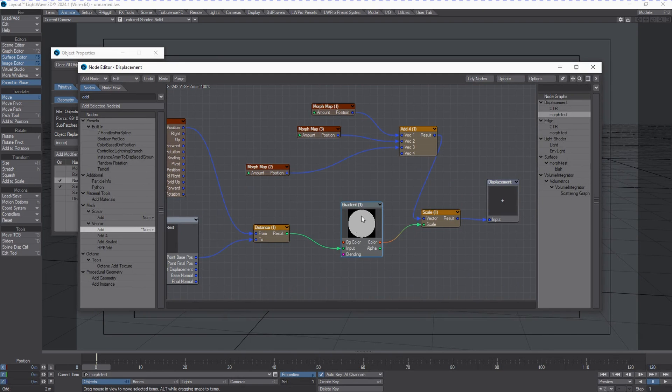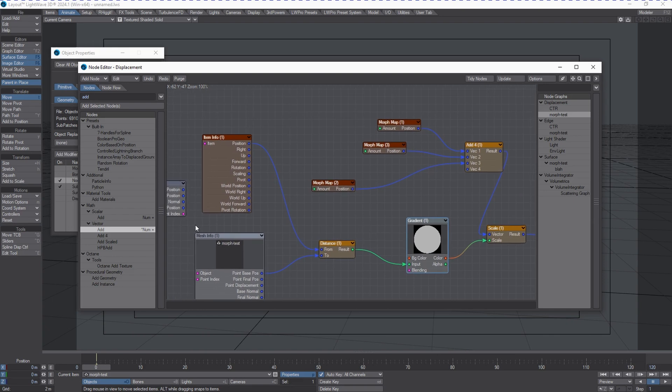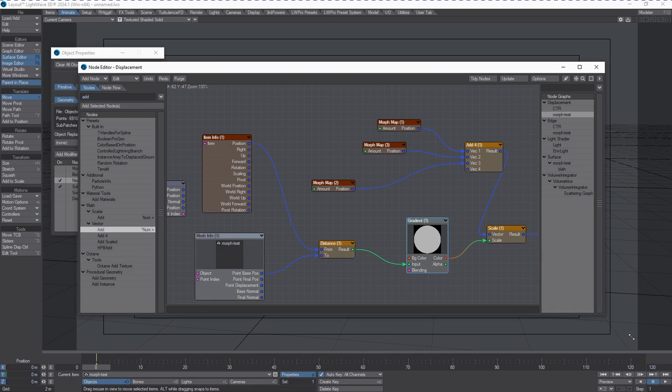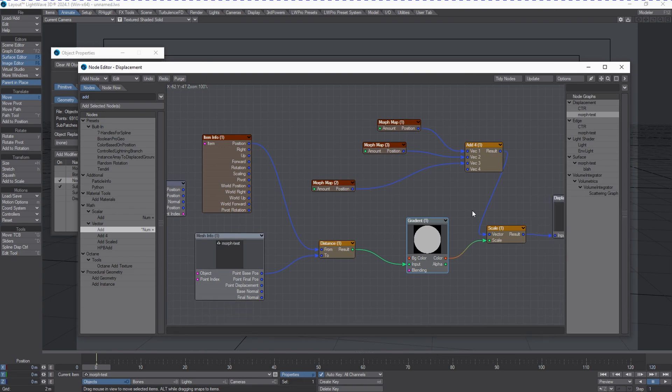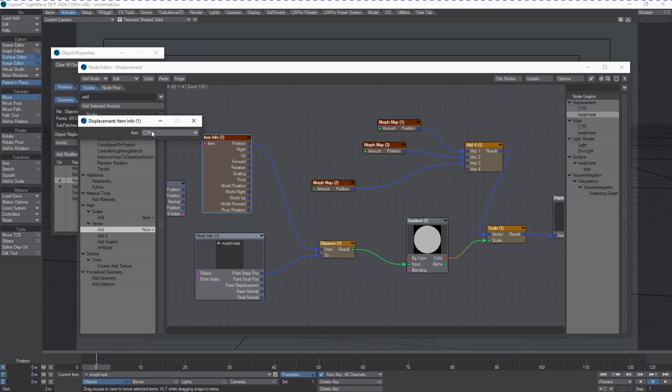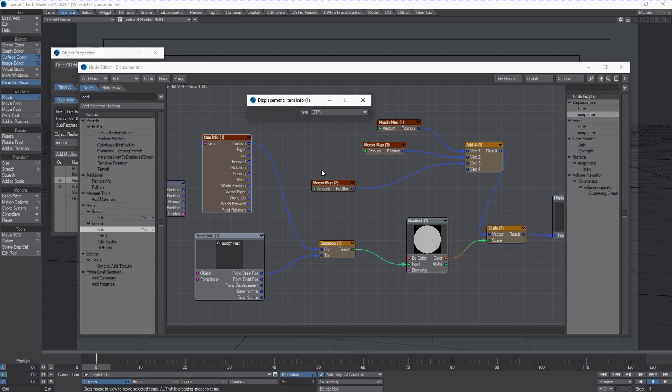In the previous video we used a pre-made image as a gradient, but in this case we're going to be using a gradient itself. To put this together we need a couple of things in the nodal flow. First item is item info.